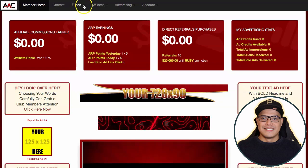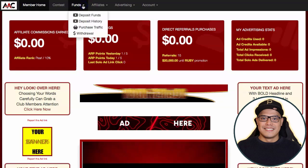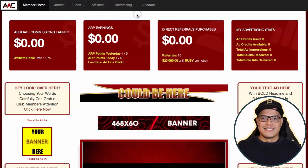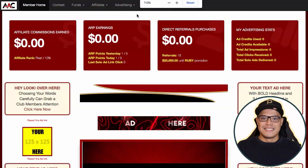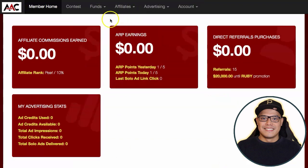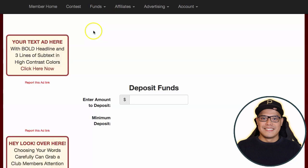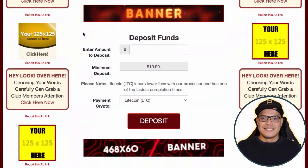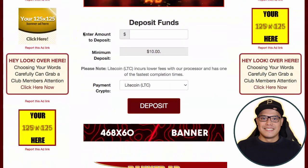To fund your account, go to 'Funds' and then click on 'Deposit Funds.' Let me zoom in on this website so you can see it much better. Click on 'Funds' and then 'Deposit Funds.' When you click on 'Deposit Funds,' this is where you will be able to deposit your cryptocurrency.